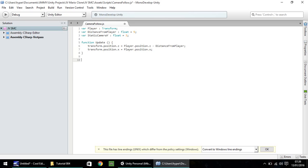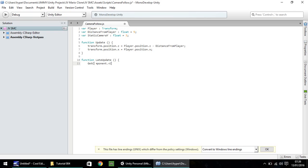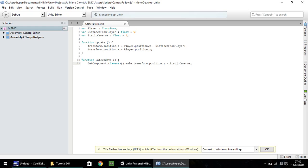We also need a second function, which is late update. And, with this one, remember that's open close bracket, and then open curly bracket there. We need to get component of the camera. So, get component, dot, open spiky bracket, Camera dot main, because it obviously is the main camera. We need to transform the position on the y axis, and we need to make it equal to our static camera y. And then, next line, close curly bracket.